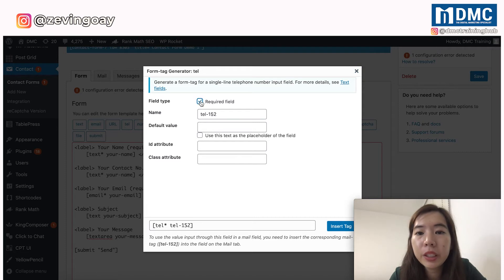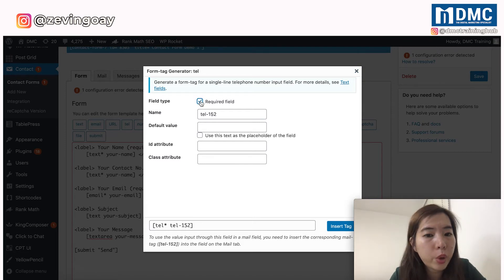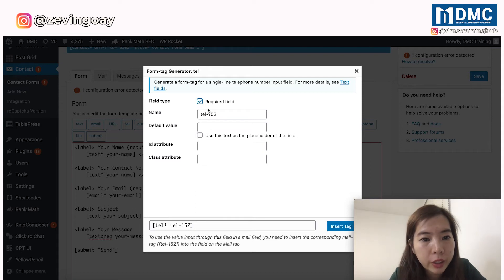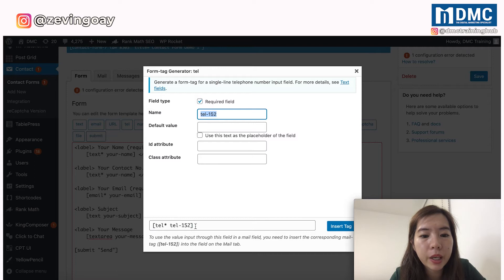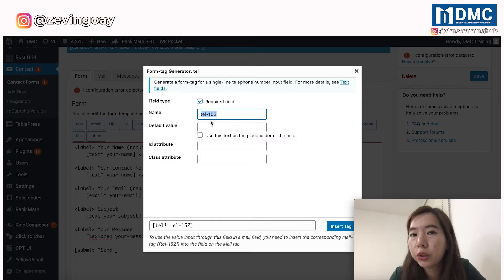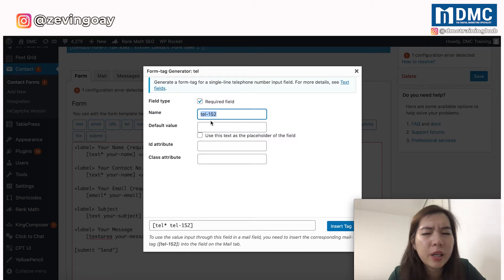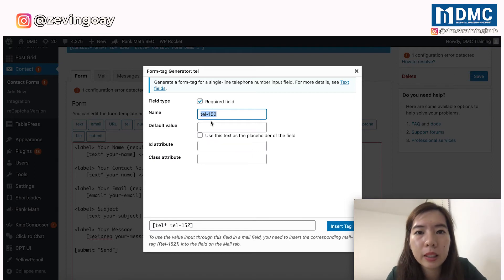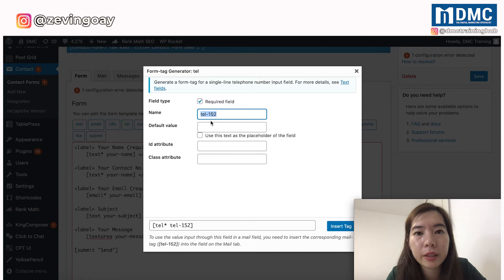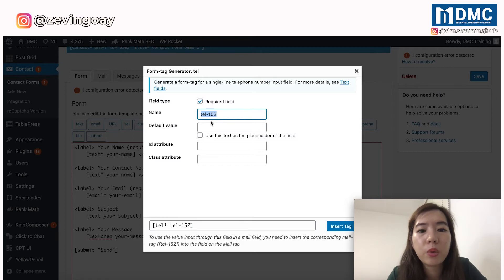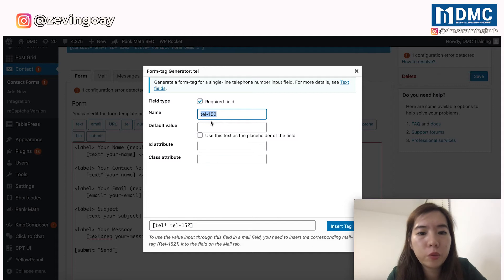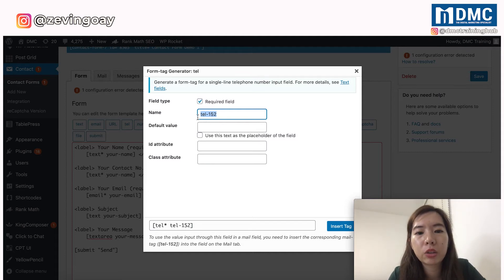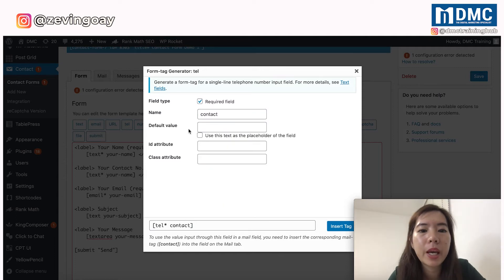And over right here, be it if you want it to be a required field or not. If this is required, you just need to check on here. And for the name, these names right here is not going to display on any parts of the website. It's more towards to the setting inside your website with your Contact Form 7. So regardless the name, if you feel like you're using it, go ahead. But usually I just like to make it a very simple naming right here and that's it.